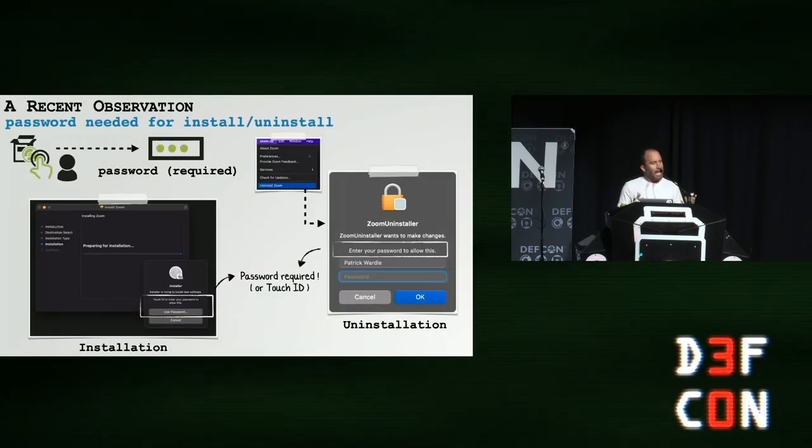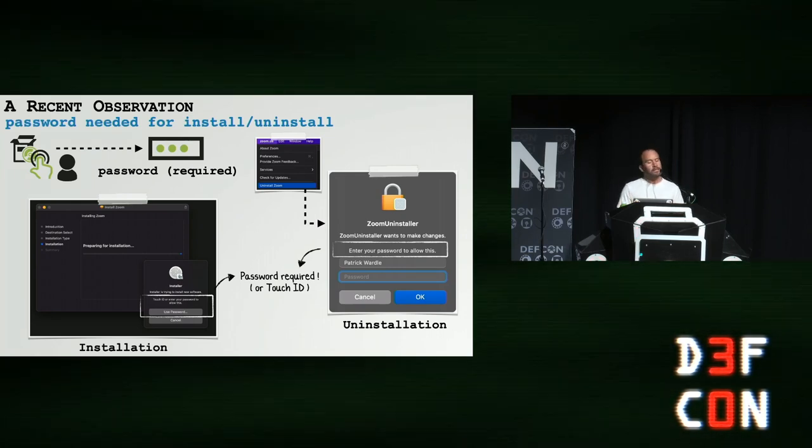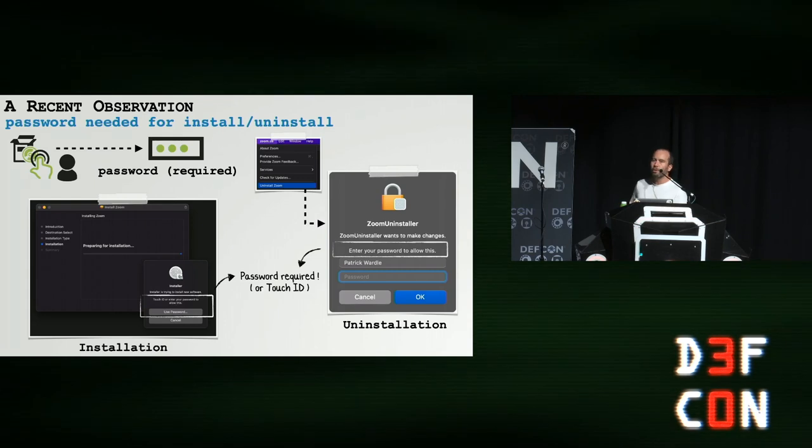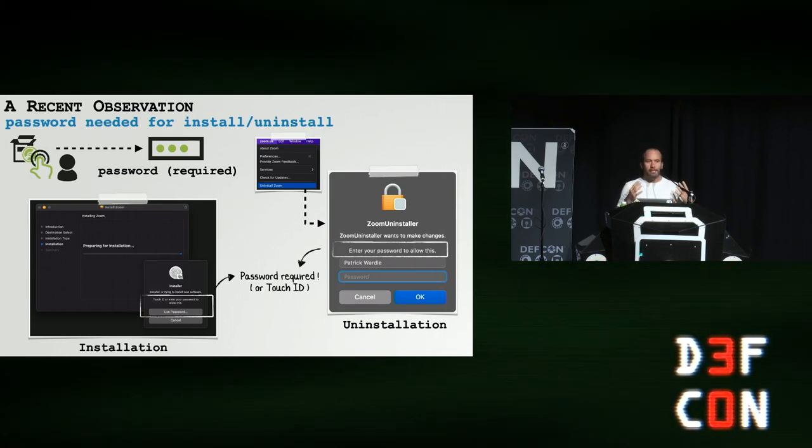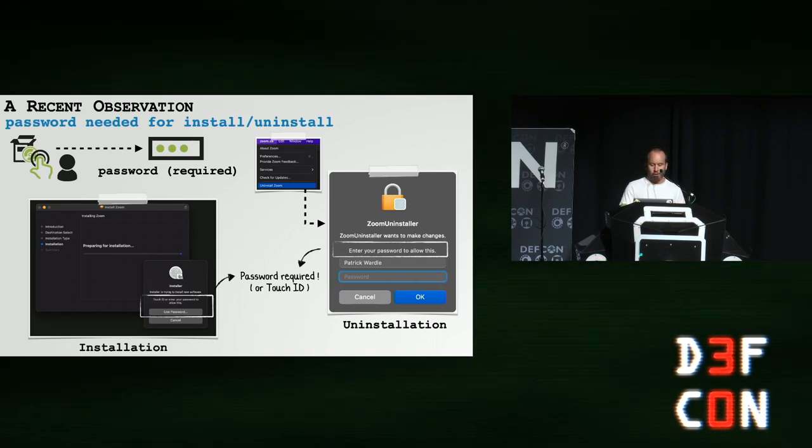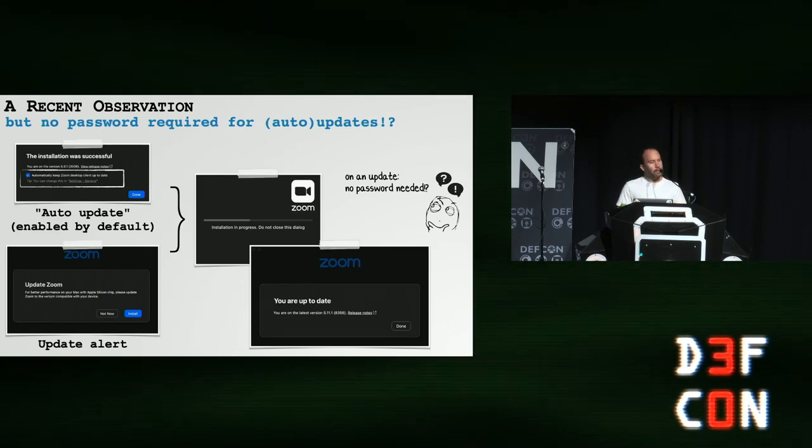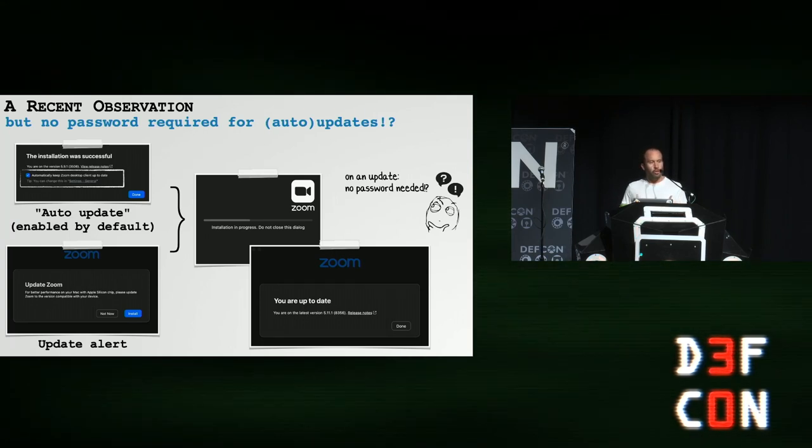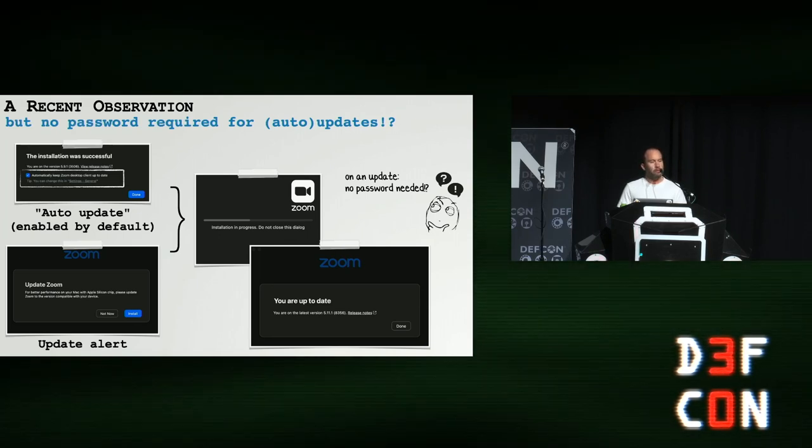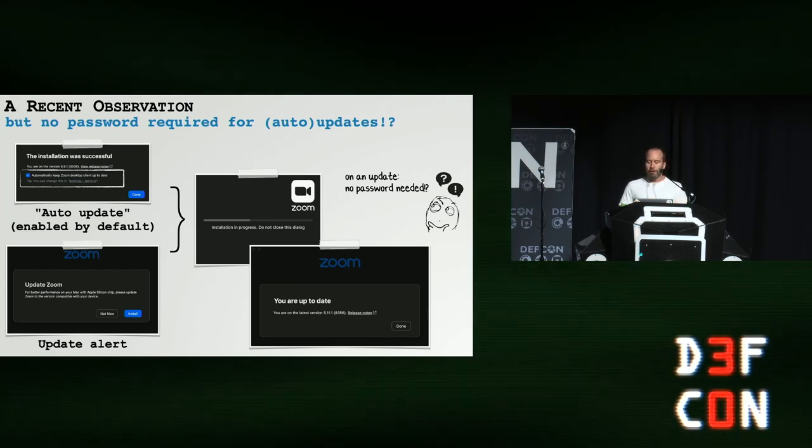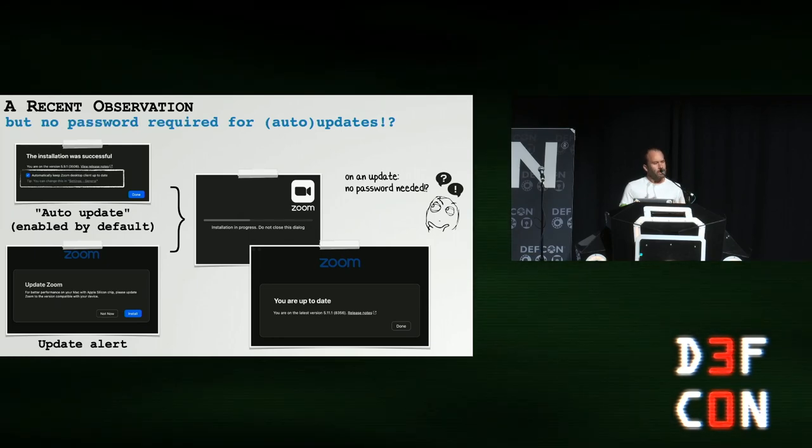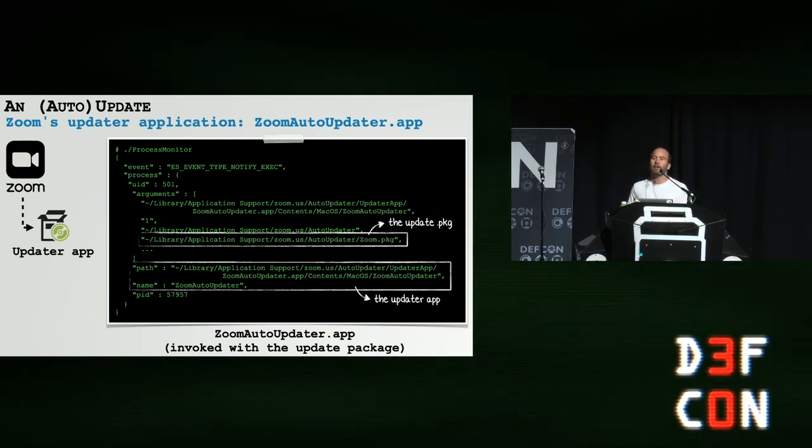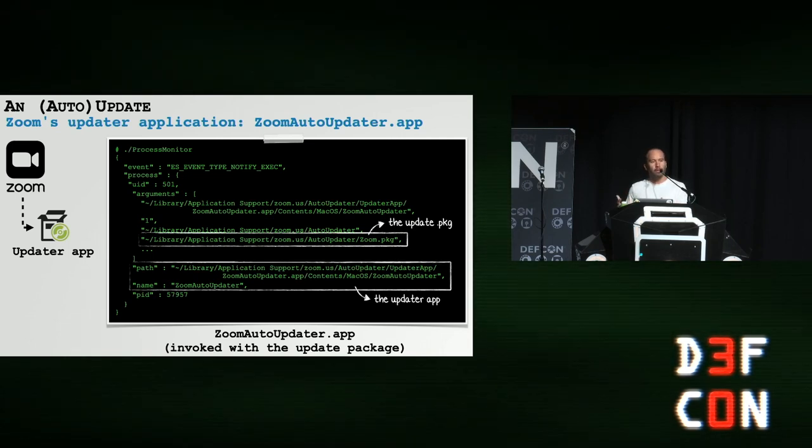Moving on, end of last year, I noticed a new feature in Zoom. Unsurprisingly, when you either install Zoom or uninstall Zoom, it will prompt you for a password. This makes sense as the installer and conversely the uninstaller need to perform privileged actions. However, there was a new feature I noticed: auto update, which is enabled by default, and it appeared to be able to install new updates without requiring any user interaction. No password, no need to authenticate. This is obviously neat from a usability point of view, but from a security point of view this really piqued my interest. I was like, how is this working? What's going on?